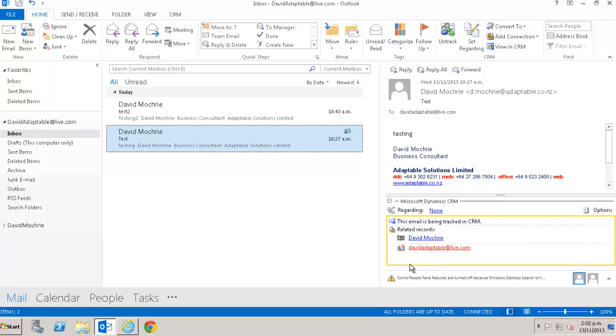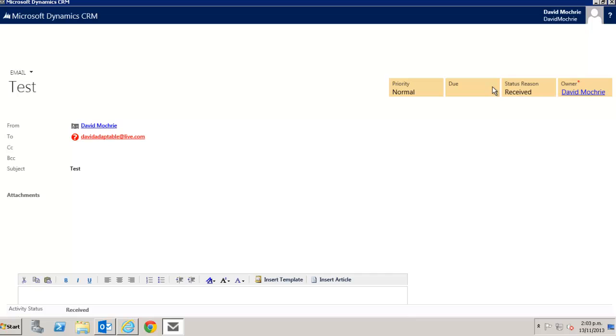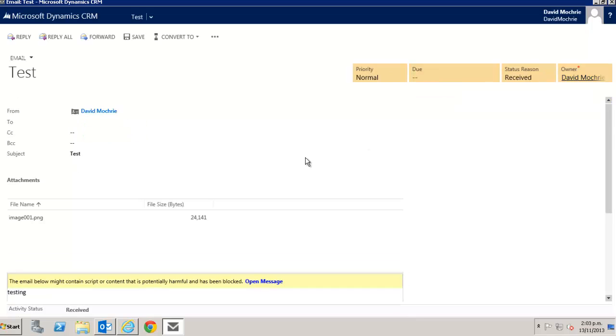A quicker way to view a tracked email in CRM is just to click on the View in CRM button. And there we can see the tracked email in CRM.